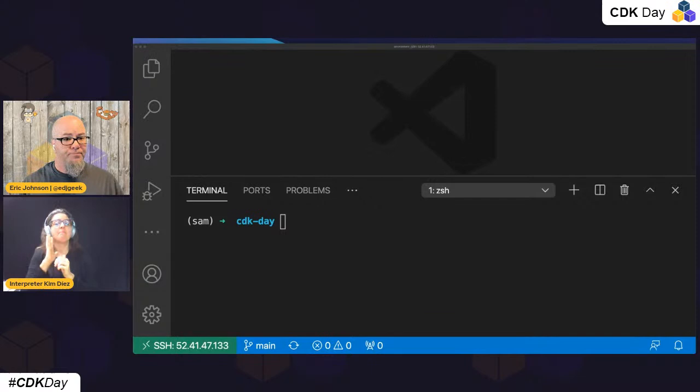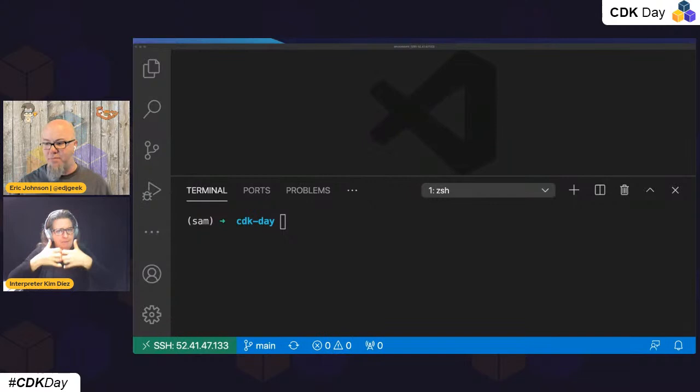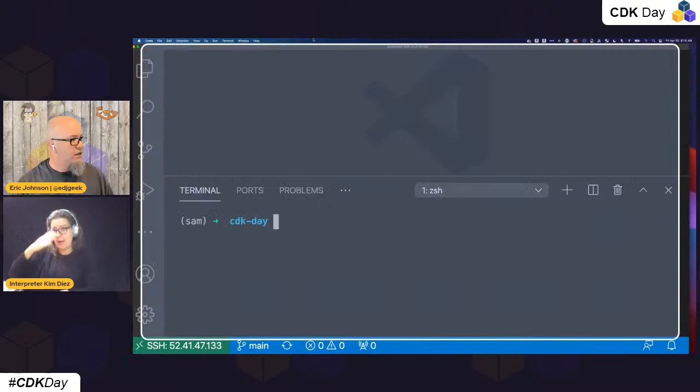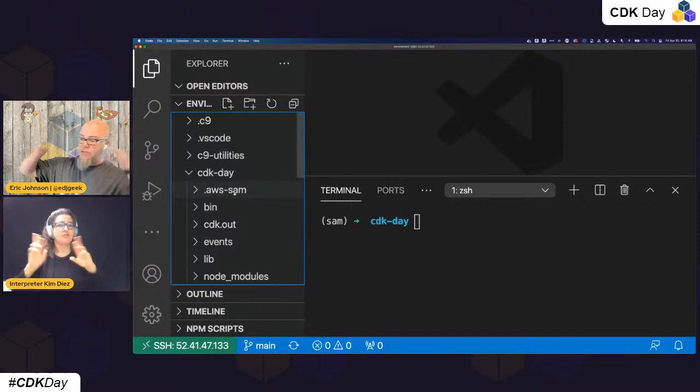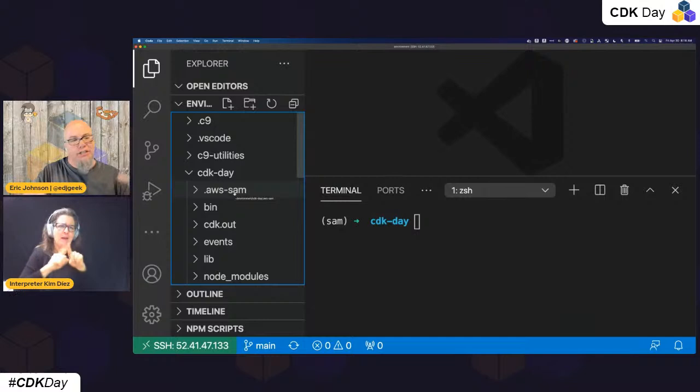Let's jump into some code. I'm using Visual Studio Code. I have a CDK project already. Full disclosure upfront: I am not a CDK expert. However, I was able to quickly build an application. I am a SAM fan, I'm also a CDK fan, and I like using the right tool for the job.